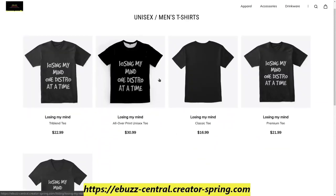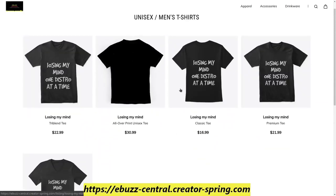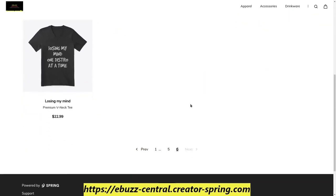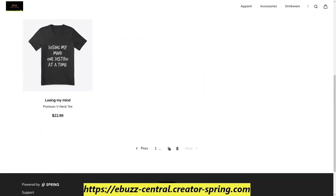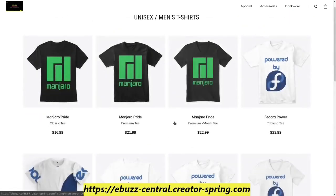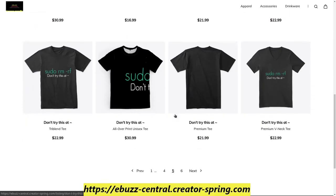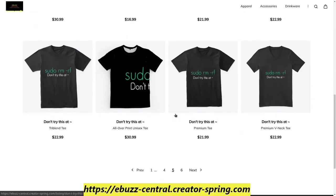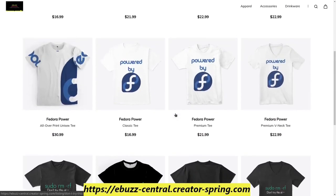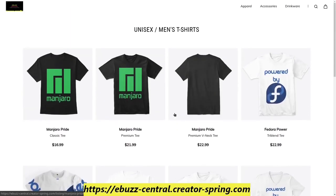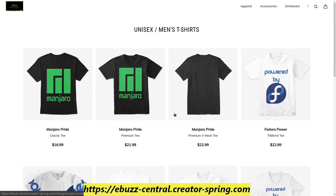One of the new additions is Losing My Mind, One Distro at a Time, which I really do like that shirt. And then the other addition on top of our Fedora and Manjaro is the Don't Try This App. Great shirts. But like I said, we have everything from Fedora, Linux Mint, Manjaro, Ubuntu. Just swing on over and check it out.